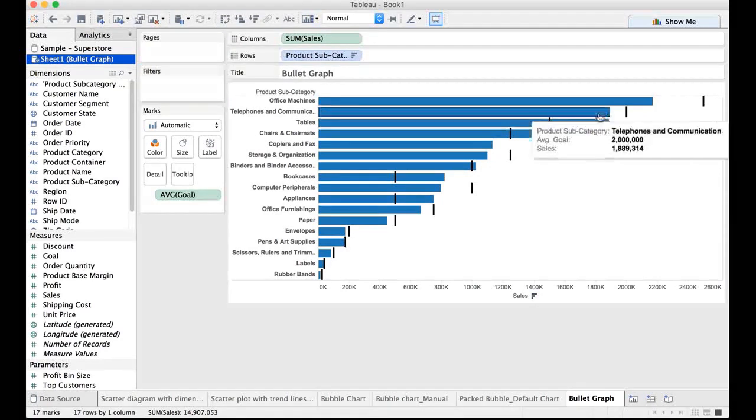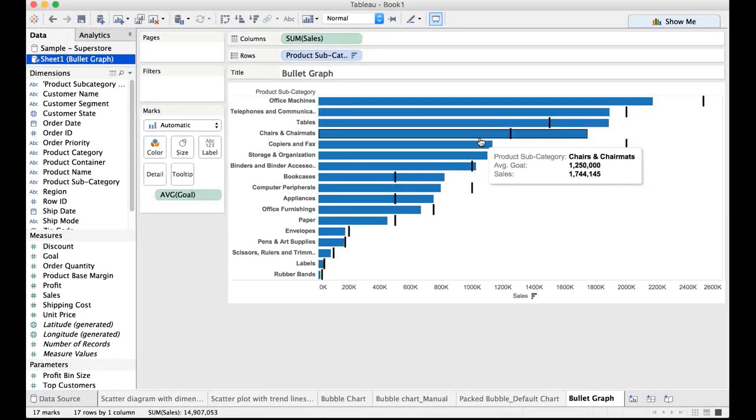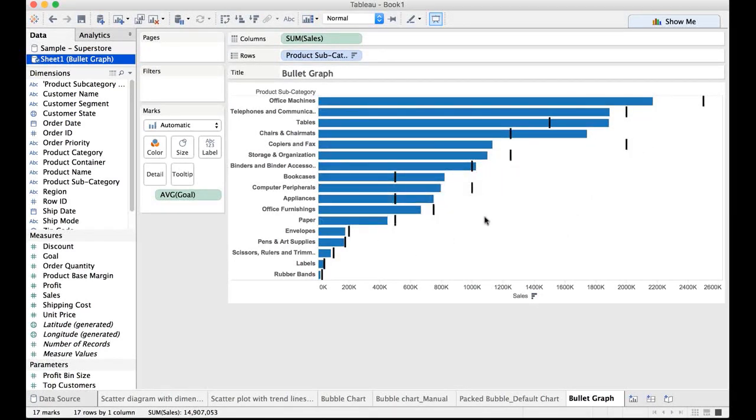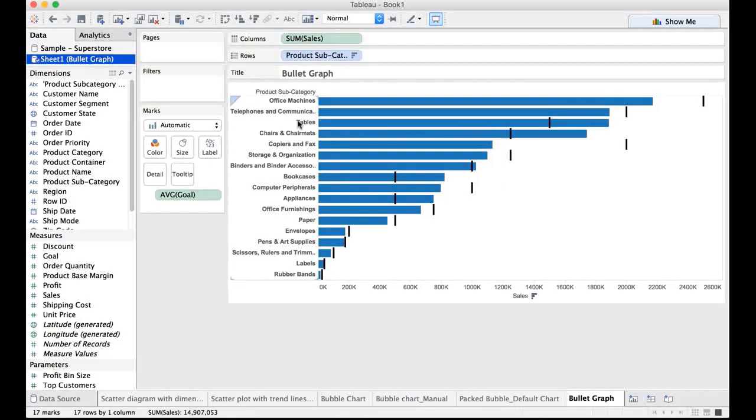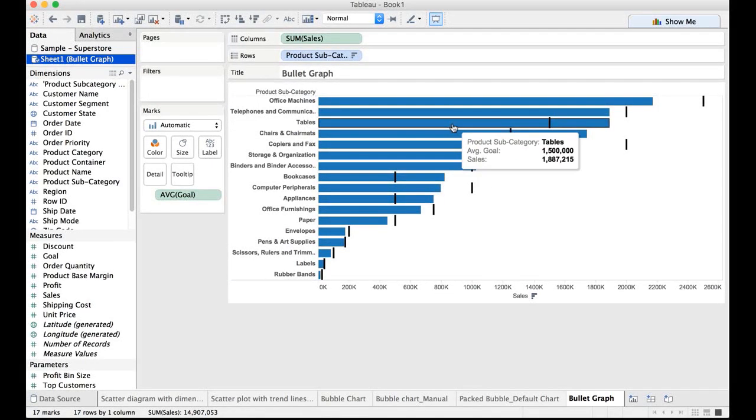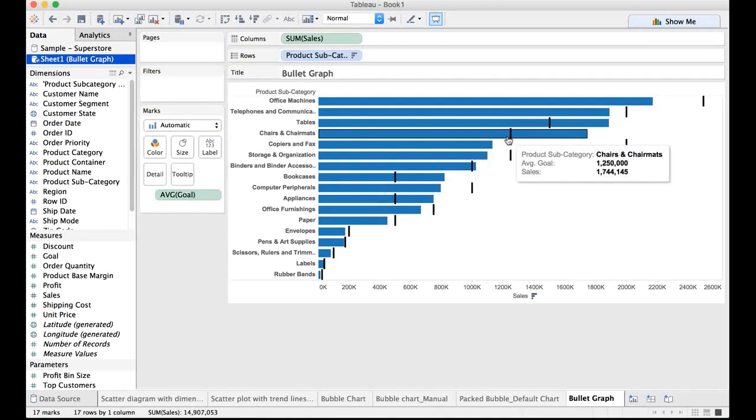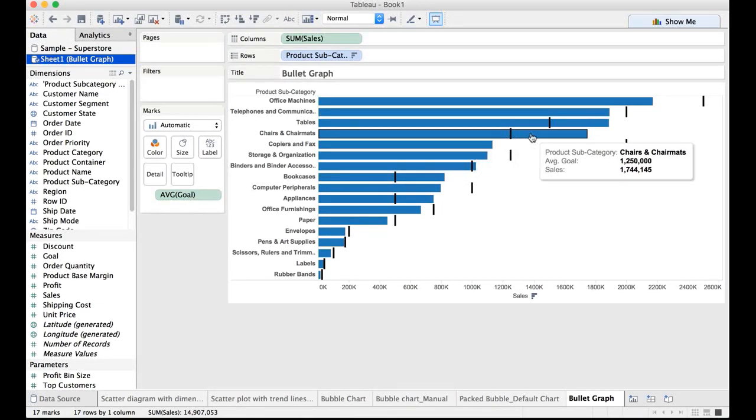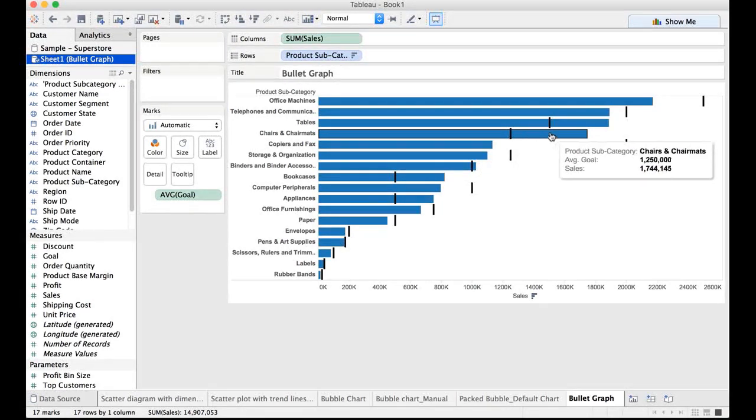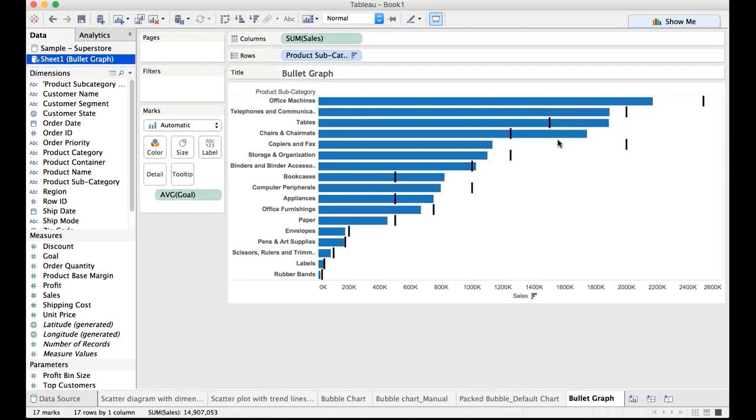And telephones and communication products subcategory also has not met the expectations. However, you have the expectations for the other bars there. For example, tables, chairs and chair mats have met the expectations. They have exceeded the expectations of the sales. So from that perspective, things are good here.